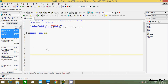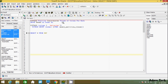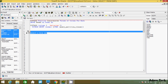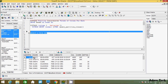Hi guys, in this video I am going to discuss the LISTAGG function in Oracle database. I am using Toad for Oracle and currently working on the Scott schema. I am going to use the emp table for the examples.